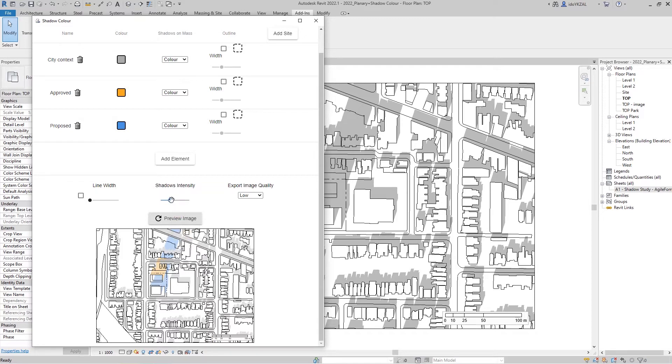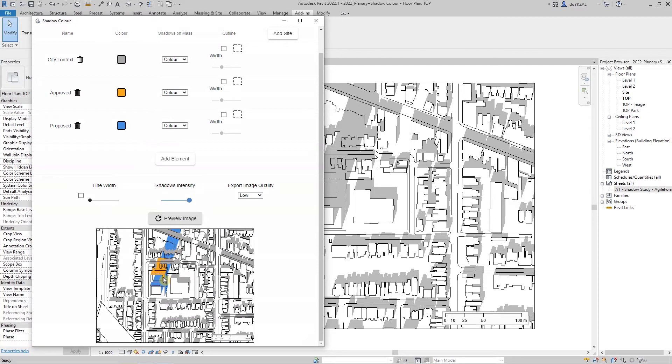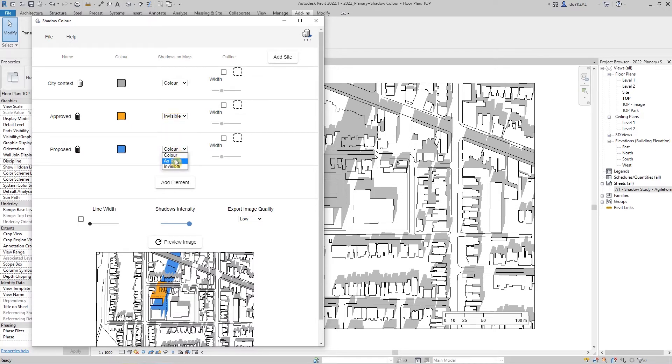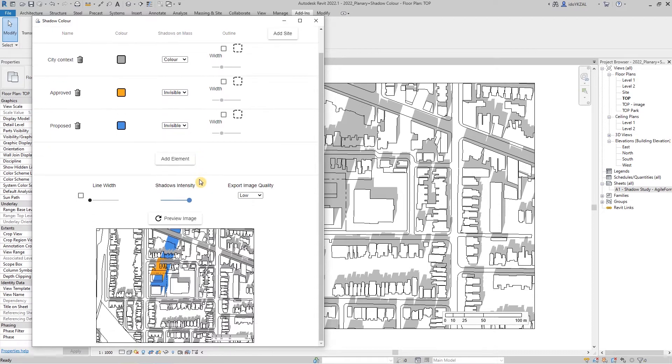With the shadow intensity slider, we can change the shadow intensity. Under shadow on mass, we can change the color source of the shadow cast on the mass. We can make the shadow invisible, gray as in Revit, or keep the color.